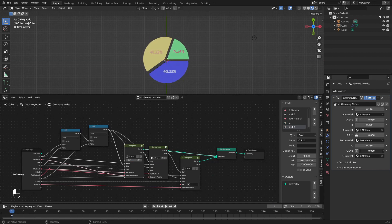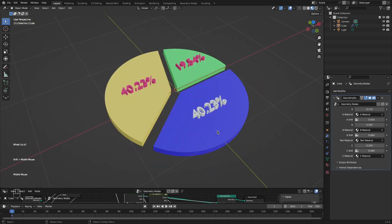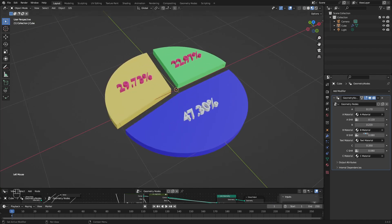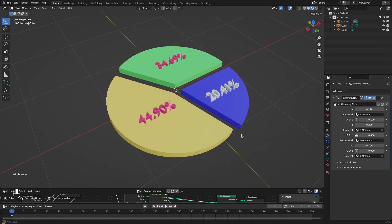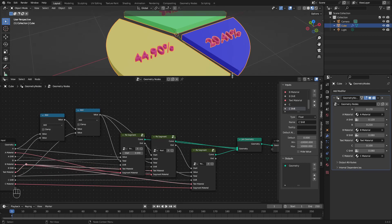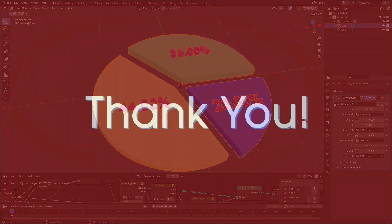Similarly for C we can also apply a shift. And we have our pie chart ready. Thanks very much for watching. If you have any questions or suggestions, please leave a comment on this video.